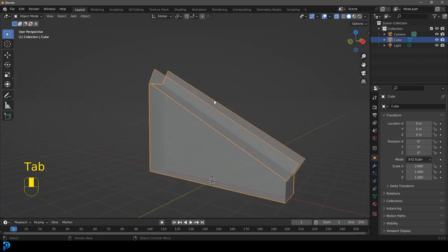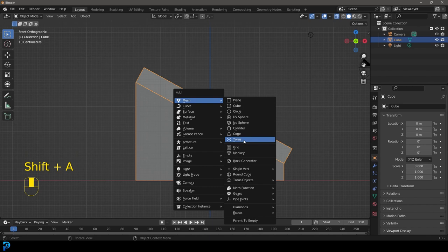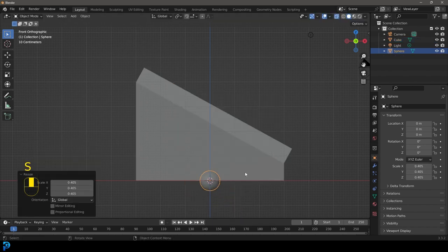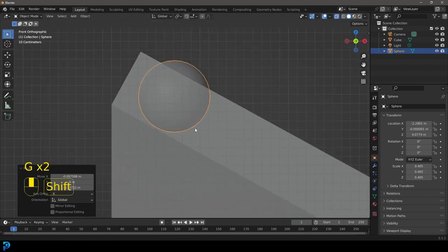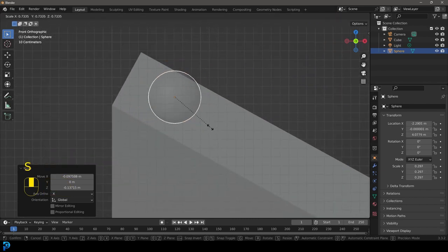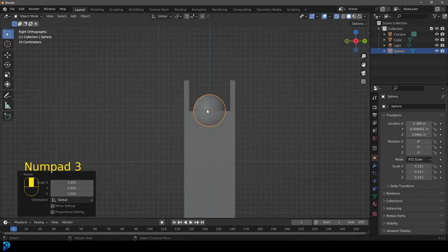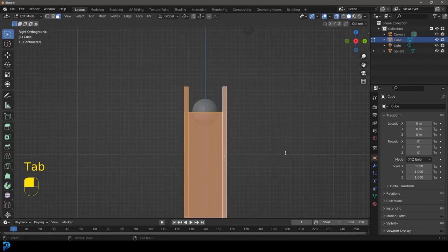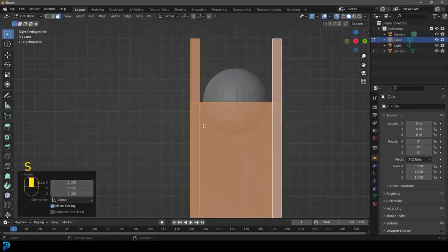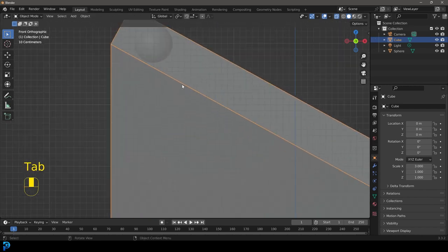Let's tab back out. Let's go Shift+A and add in a UV sphere. Press S to scale it down a little, then G to bring it up — we want this sitting inside the channel. Scale it even smaller so it fits in there. If you go to the right orthographic view, you can see the channel is too wide, so select everything in edit mode and go S, Y to flatten it a little until it's not touching but close to that ball.